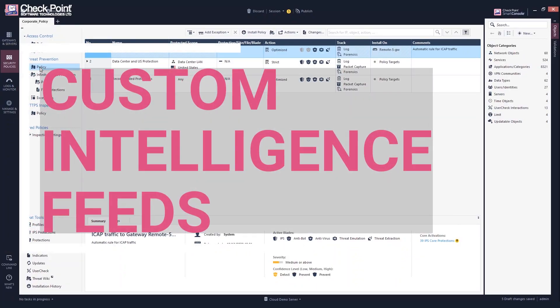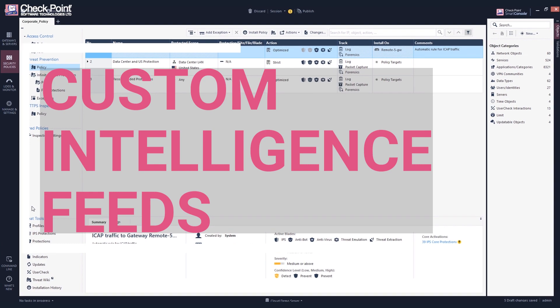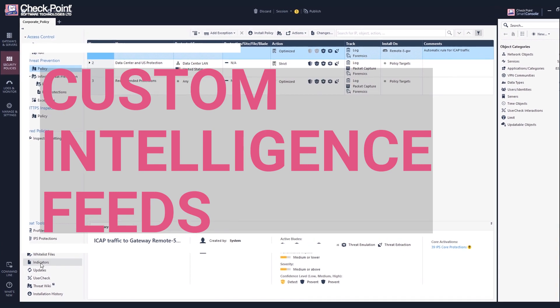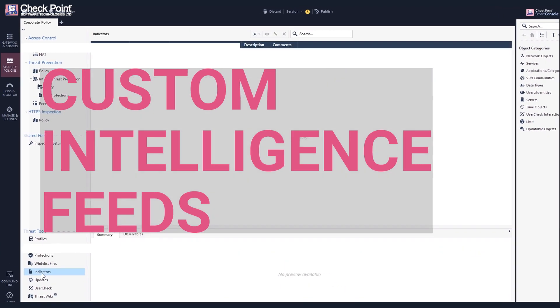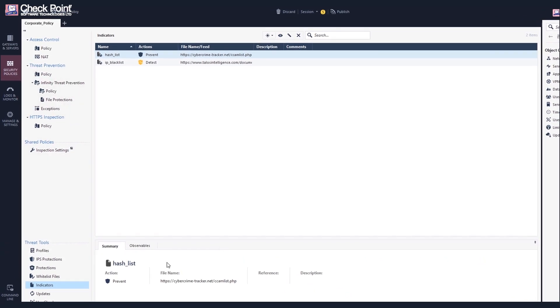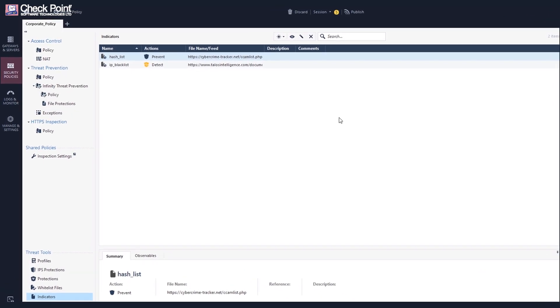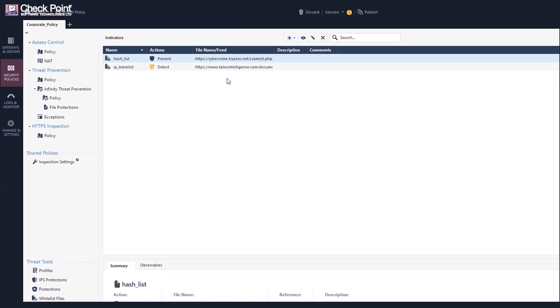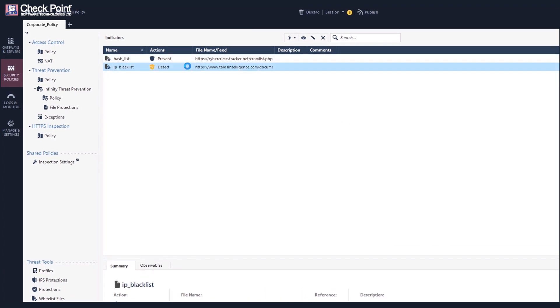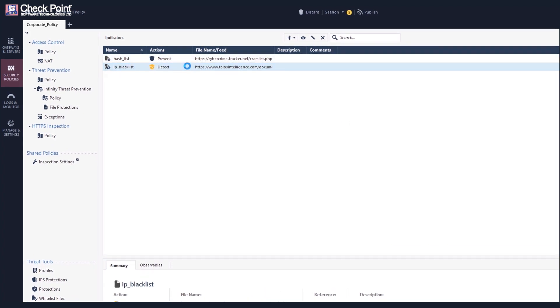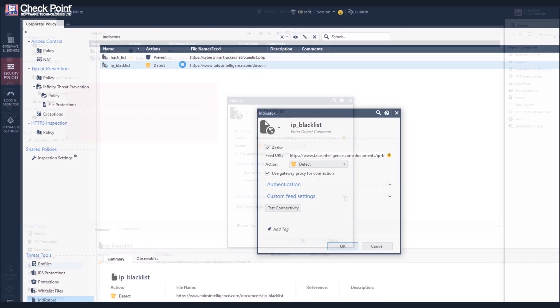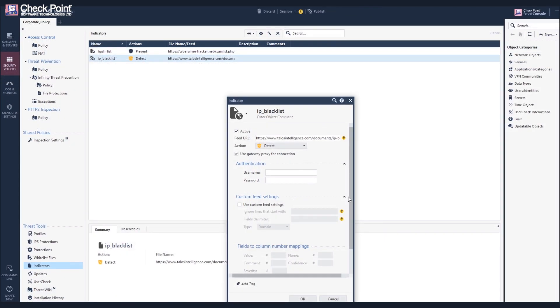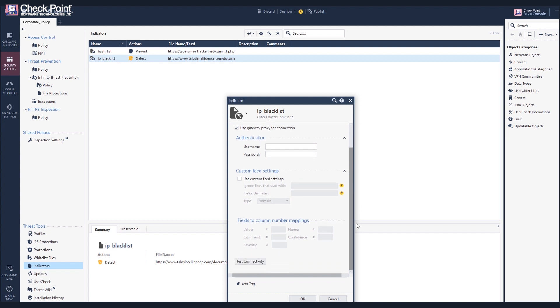You can fetch feeds from a third-party server directly to the security gateway for enforcement by the anti-virus and anti-bot technologies. Custom intelligence feeds help you manage and monitor indicators with minimal operational overhead. You can add, delete, and modify custom feeds as you require.